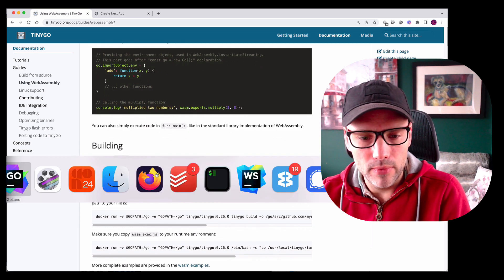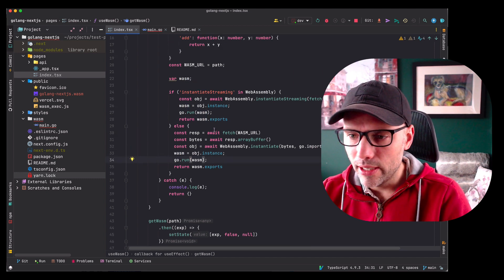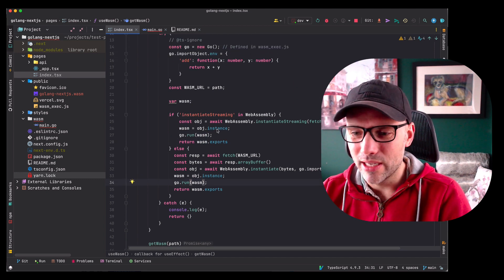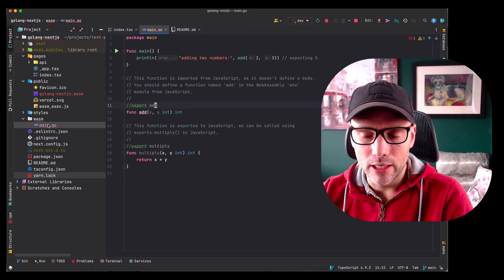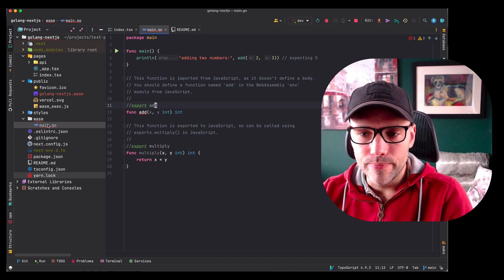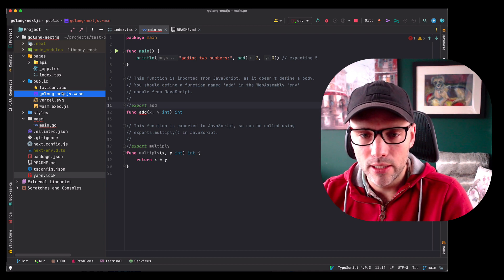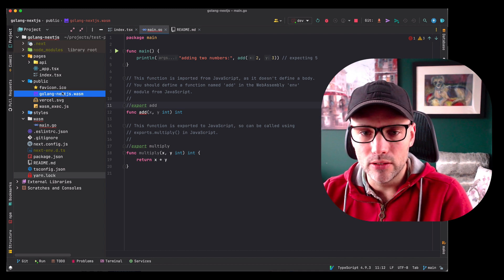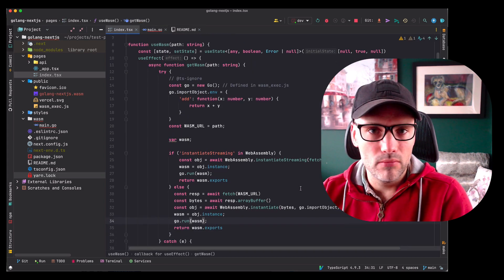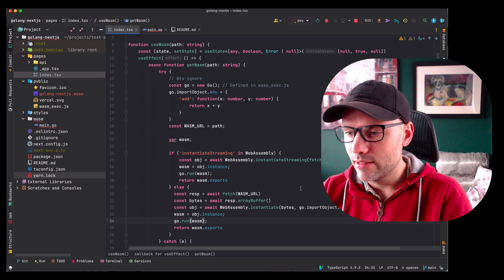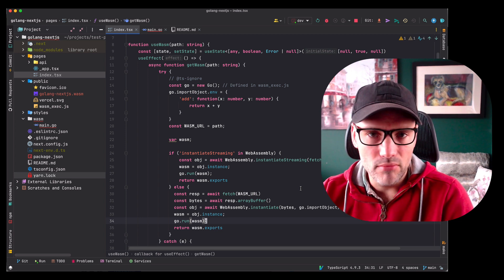I built the Go code. Stepping over to the IDE — the way I had to get this working with NextJS: here's the Go code, I did a TinyGo build and built it into WASM into the public directory as a WASM file, then created a hook called useWASM which essentially fetches that WASM URL and then executes it.